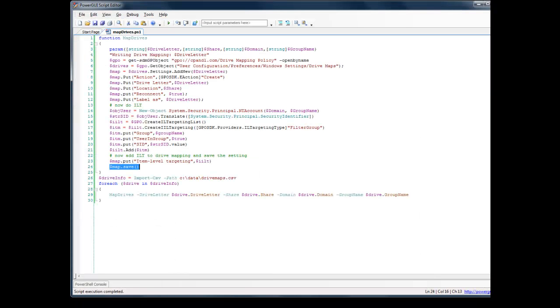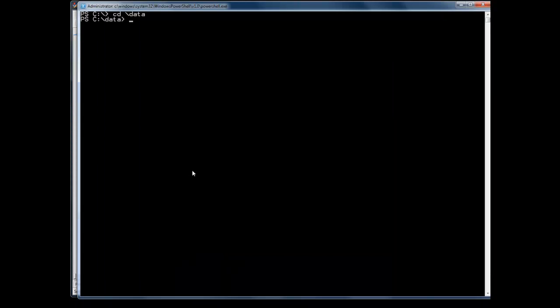So if I go ahead and bring up PowerShell and call my script, MapDrives, it just goes through one by one and writes the drive mappings.